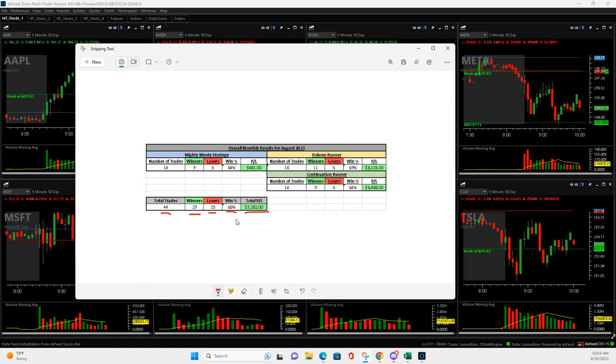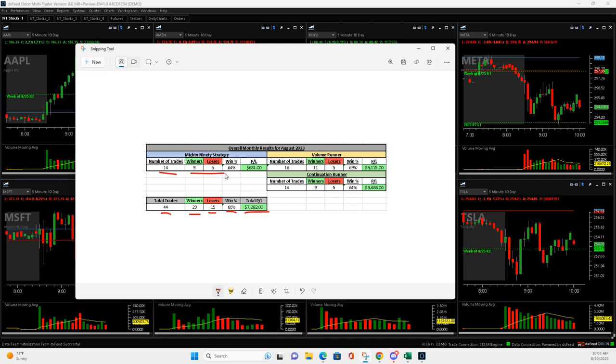So we break it down by strategy. You know, mighty 90s weren't as strong as they have been for me in the past. 14 total trades, nine winners, five losers. That's a good win percentage, but the overall P&L wasn't there. Just plus $681.